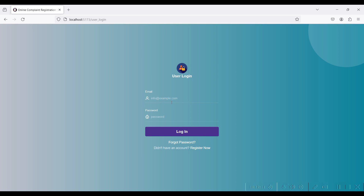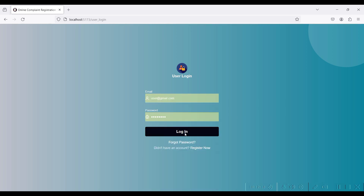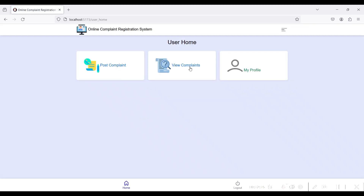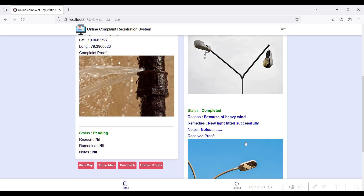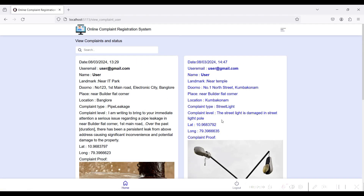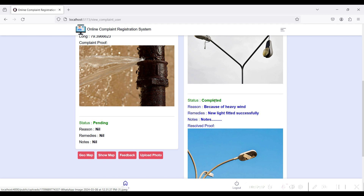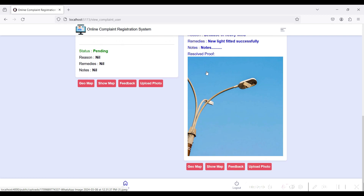Logout, then go to the user login. Go to View Complaints. The complaint has been resolved successfully — the status is updated from the officer side. The reason, remedies, and notes from the officer are visible here, and the result proof images can also be viewed here.